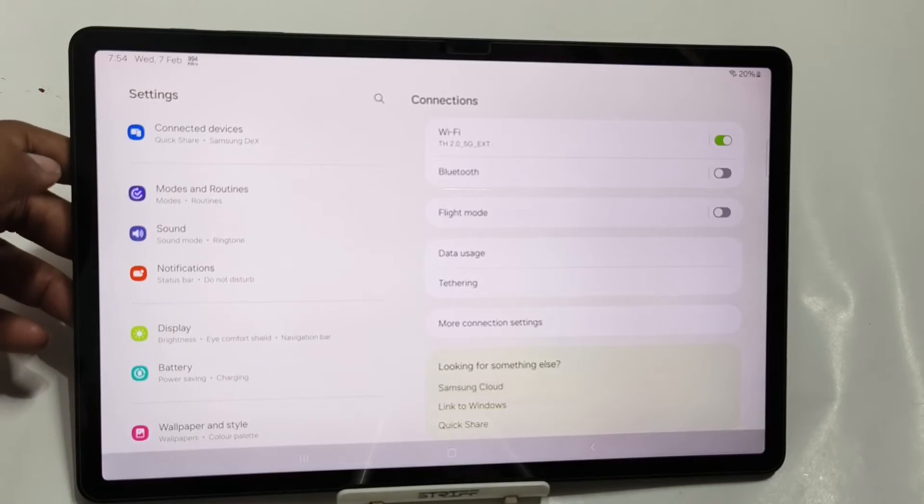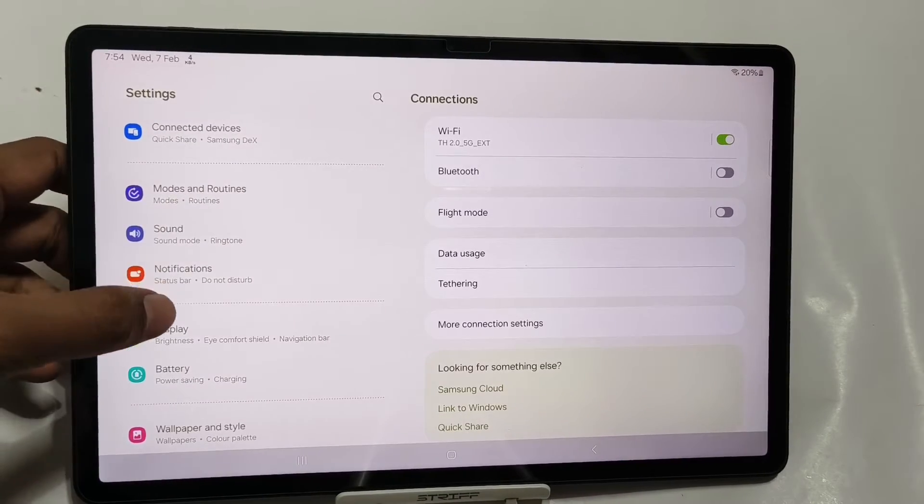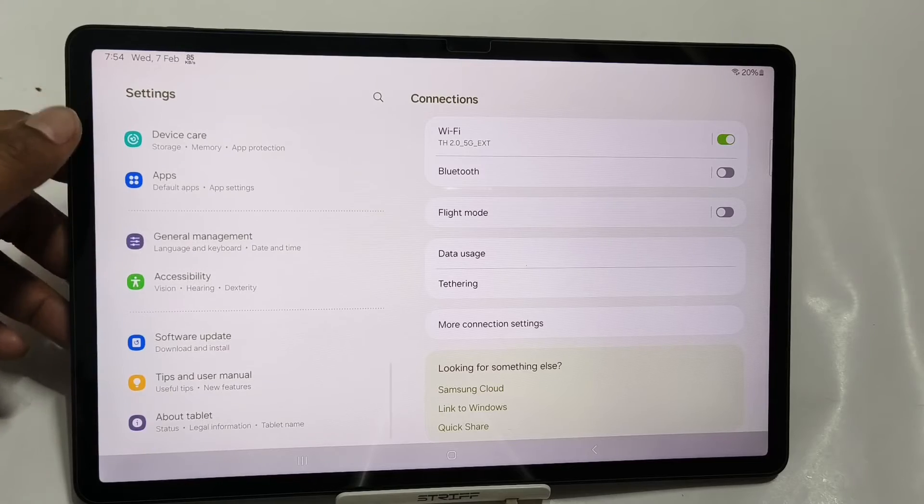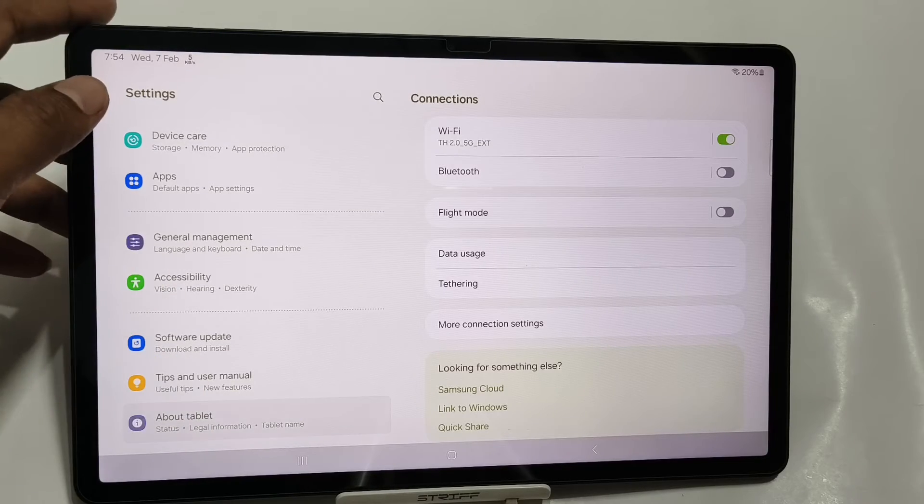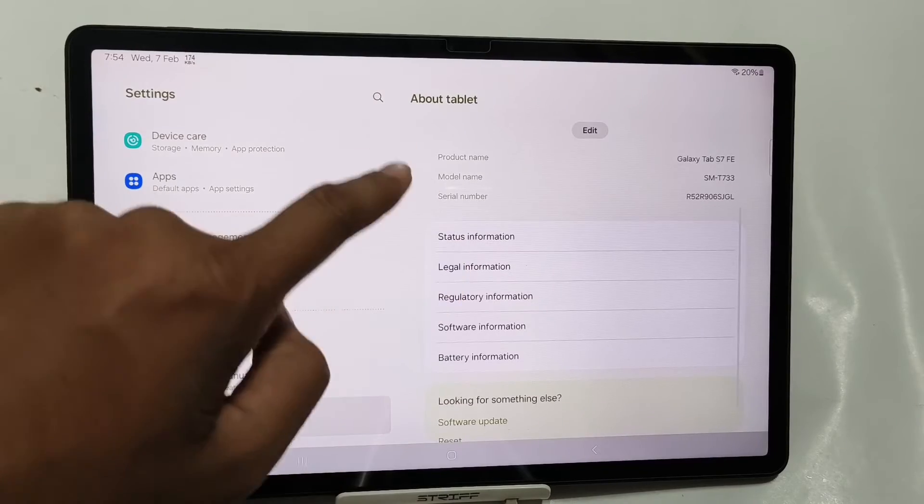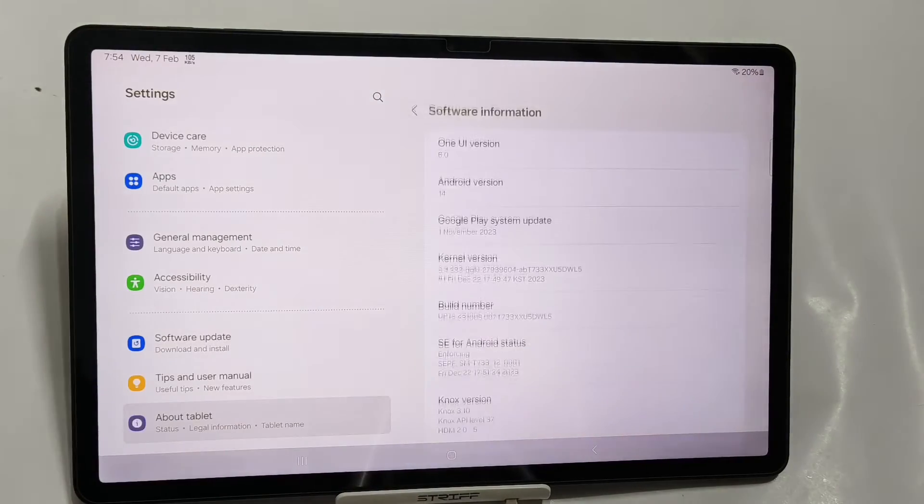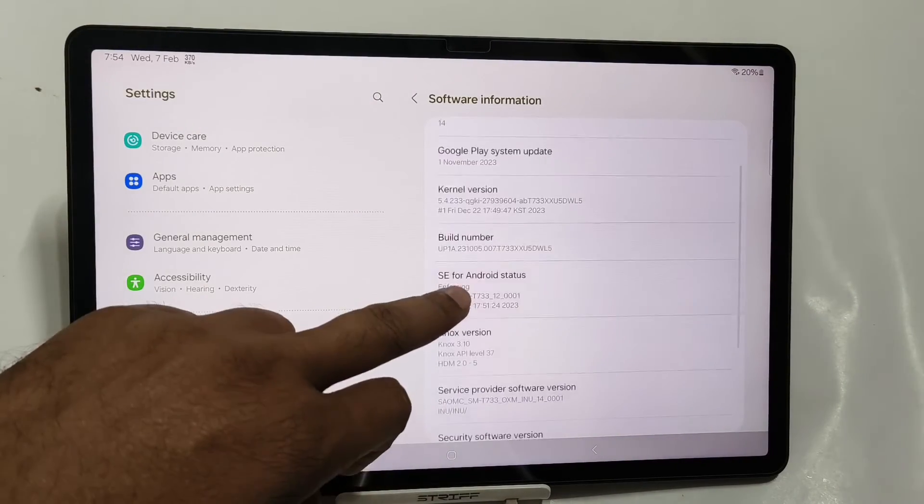Currently, I am testing this tablet with Android 14 and One UI 6.0. So, I will give a detailed review about One UI 6.0. So, stay tuned for that video.